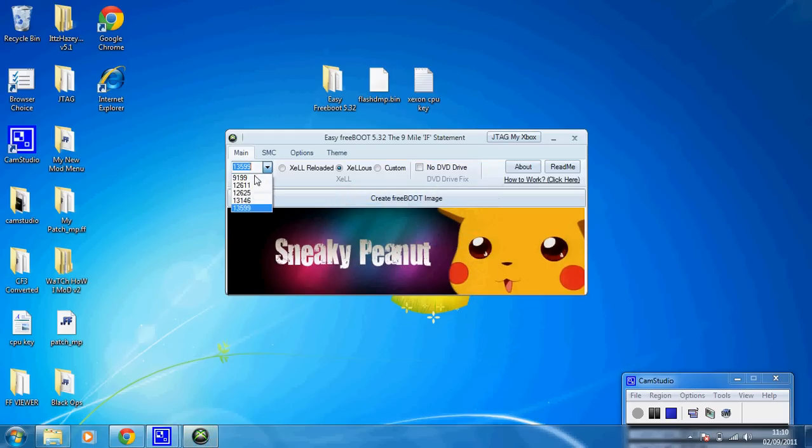Here's where you pick the dashboard you want from 9199 to the 13599, which the 13599 is the latest dashboard, so I'm going to select that.